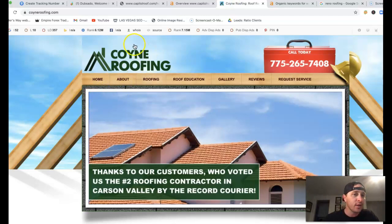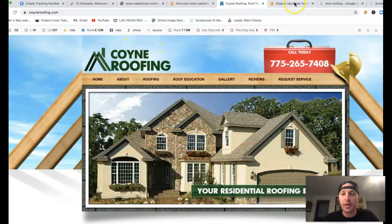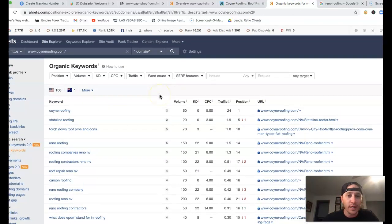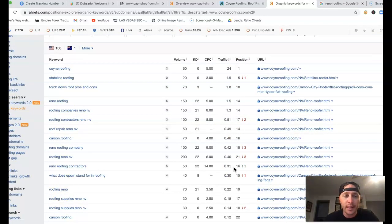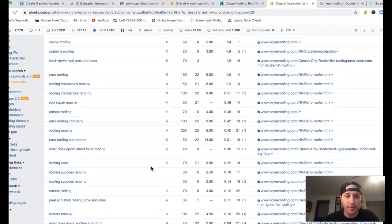This is Cone Roofing. I stuck them inside of Ahrefs as well, kind of give you a quick idea. Here's some of the keywords, here's the position. They're not really ranking, but I pulled this up just to give you an idea of the traffic that's coming in.